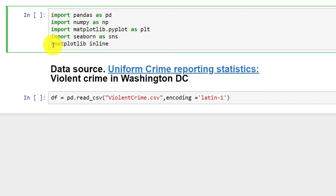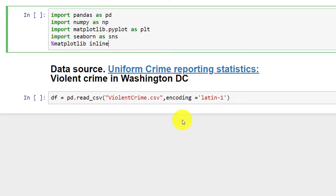And finally, for %matplotlib inline, I'm including it so that it will display the chart without me having to type plt.show.